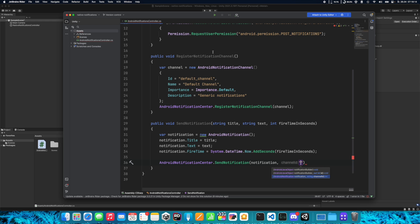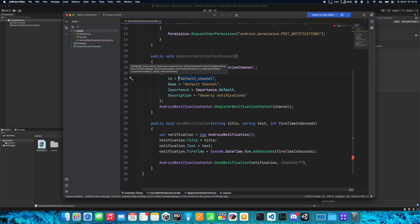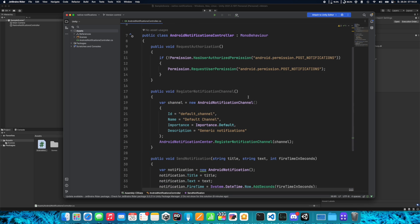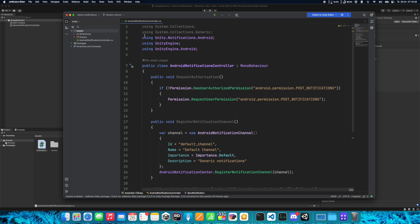We need to specify the channel ID, which is the same name we set earlier — default_channel. So let's copy and paste it here. This is everything needed for sending notifications.